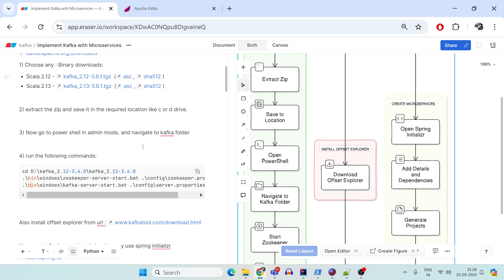The prerequisite for this is that you should at least have Java installed in your Windows system — you should have JAVA_HOME and the PATH variable set. Only then will Kafka work.